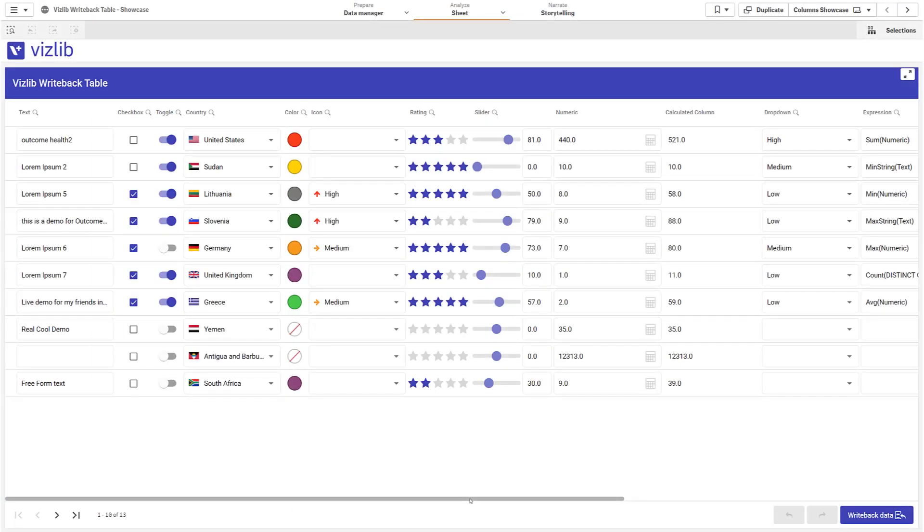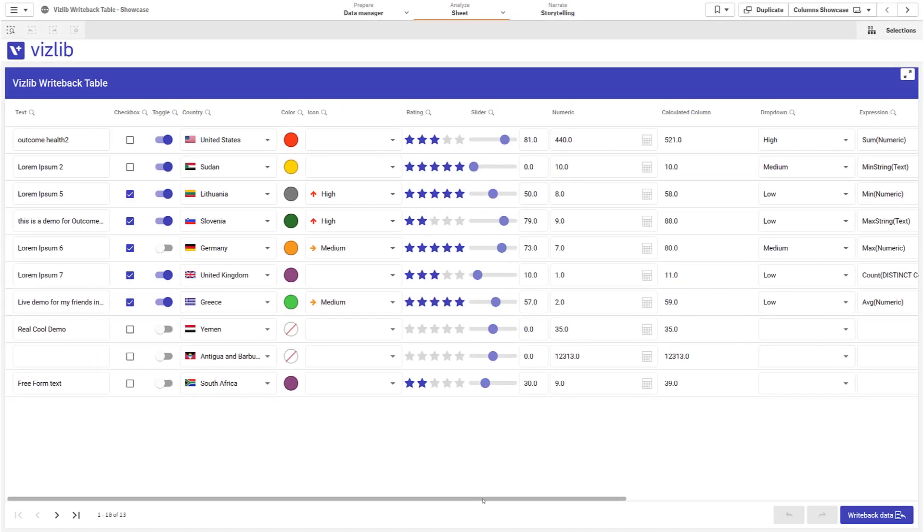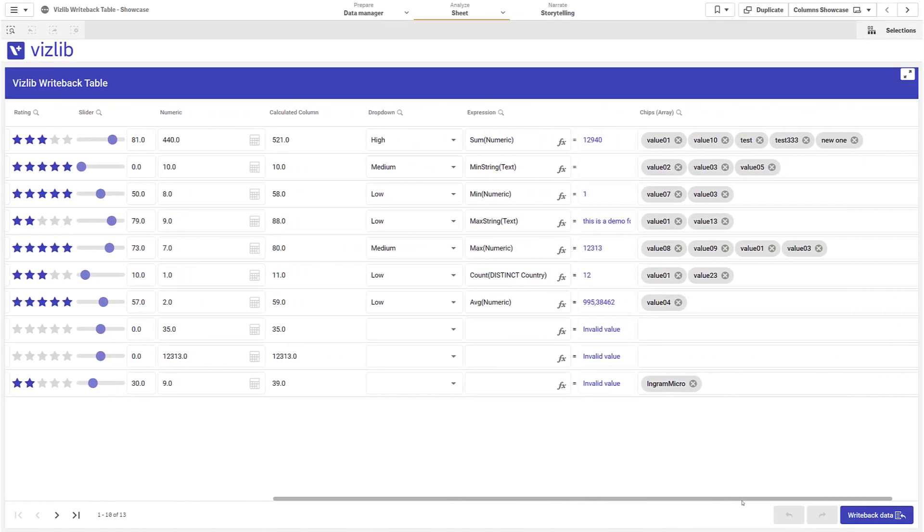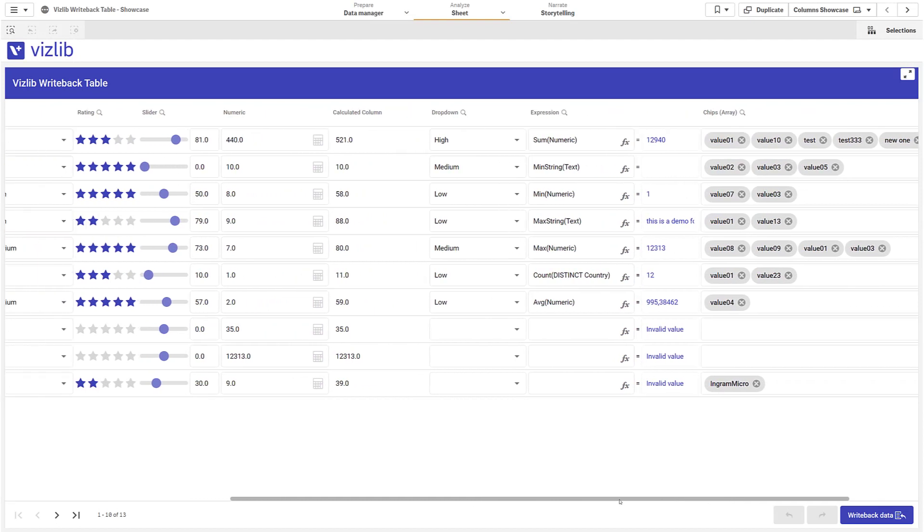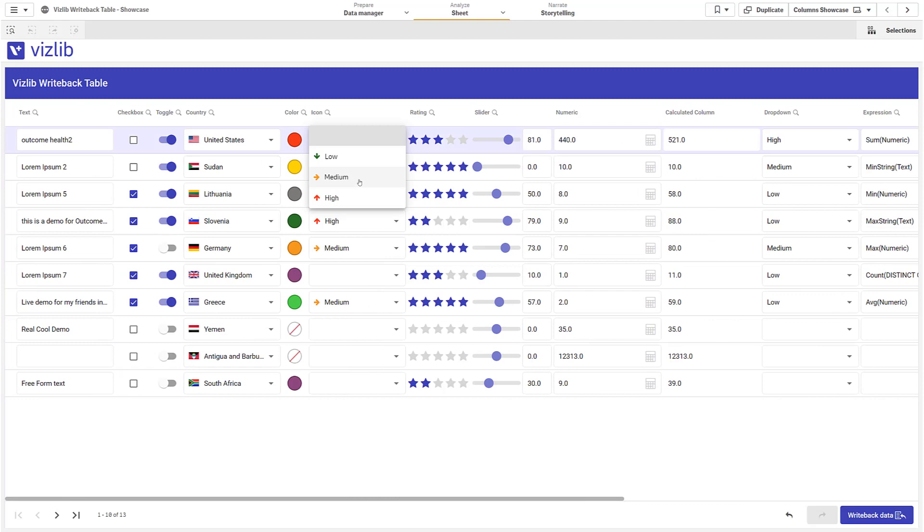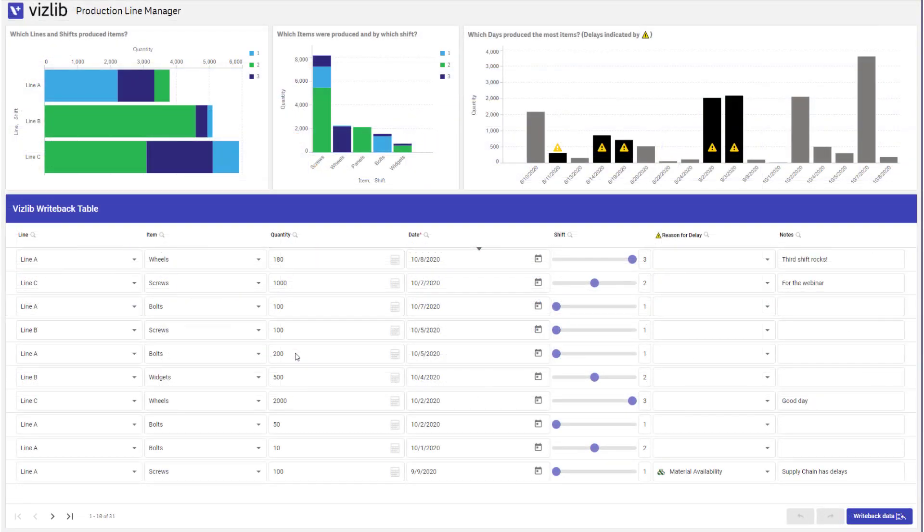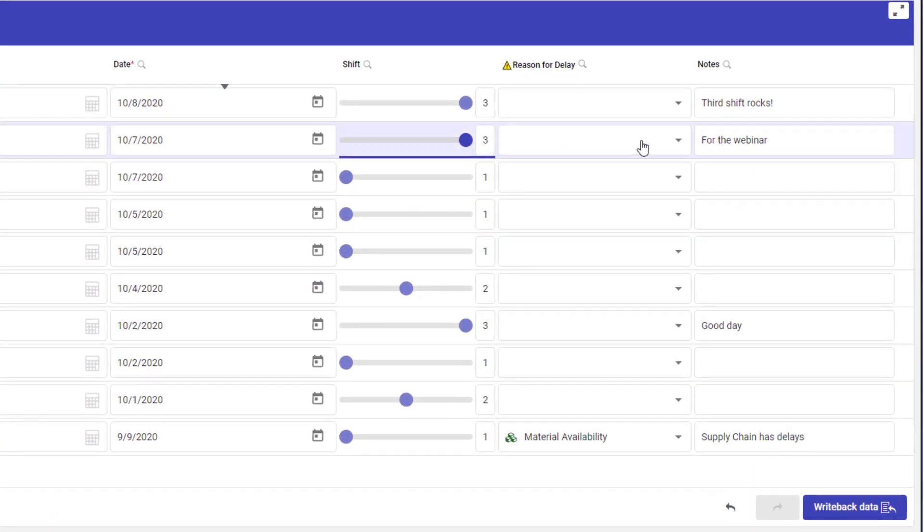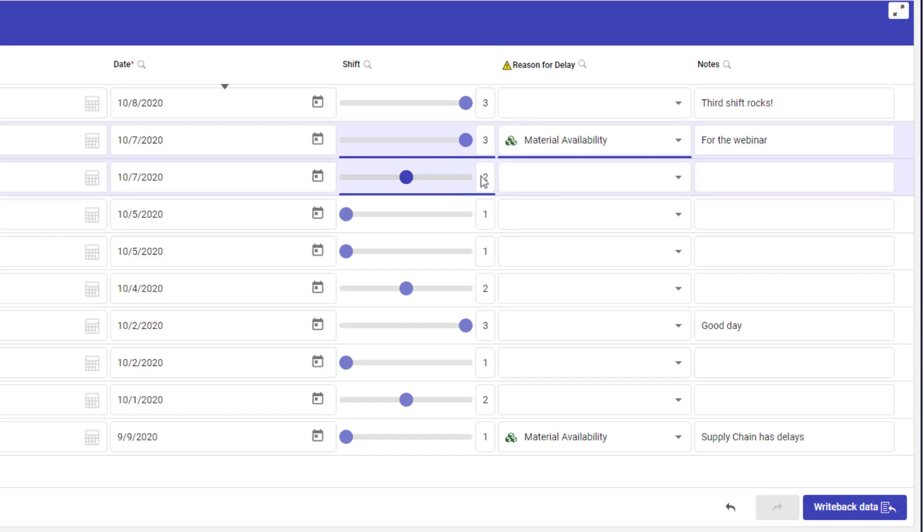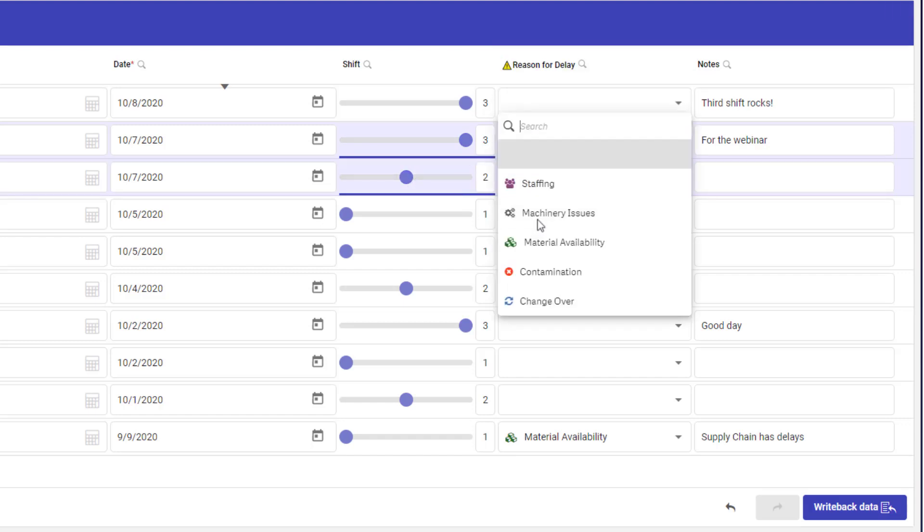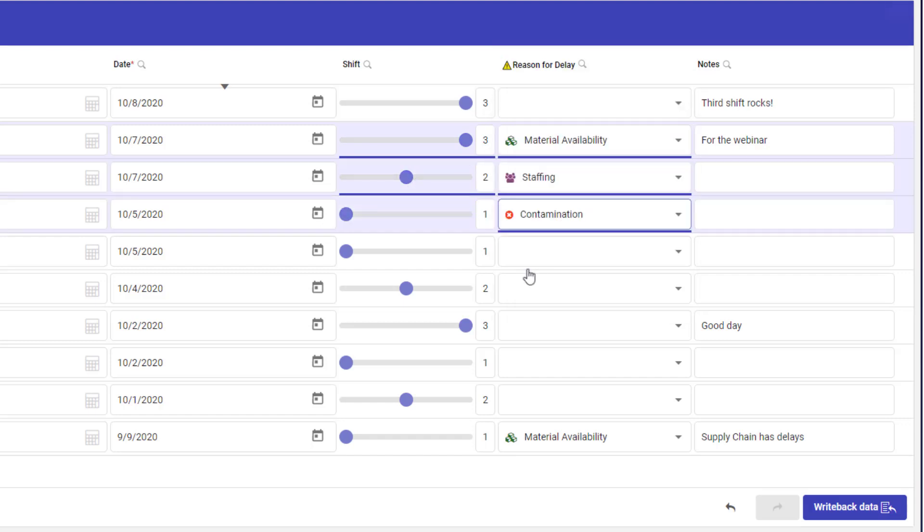The Vislib writeback table is the key to many new use cases for Qlik Sense. Since Qlik is already the place where data is analyzed, why not use the same tool to store new data? Here are some examples: analyze production delay and enrich the information you have with more details like who was working and what was the reason for the delay.